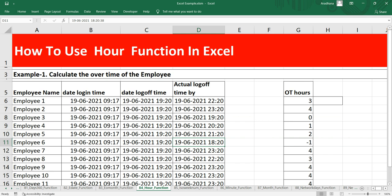So this is how you can use the HOUR function to get the hour portion of a time as a number between 0 to 23.